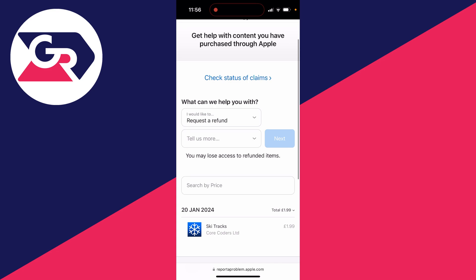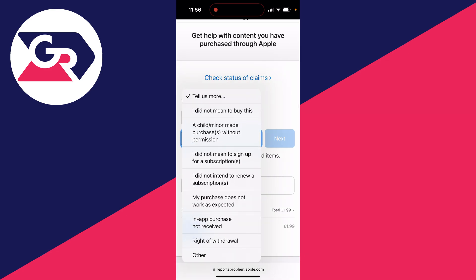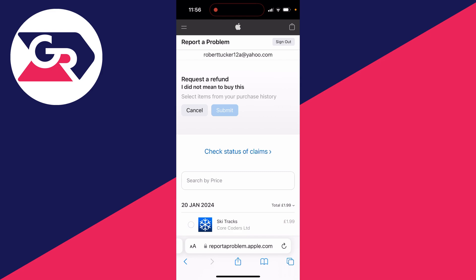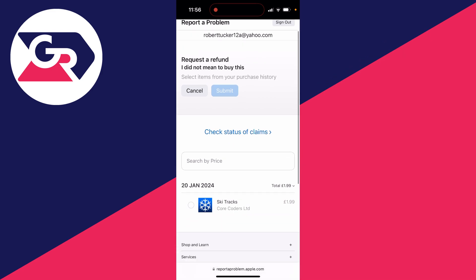And then what you need to do is just go below request a refund where it says tell us more. And you then need to give a reason for why you wish to get a refund. In my case, I didn't mean to buy it. And then I can go and press on next. And you can then go and select the purchases you wish to do this for.